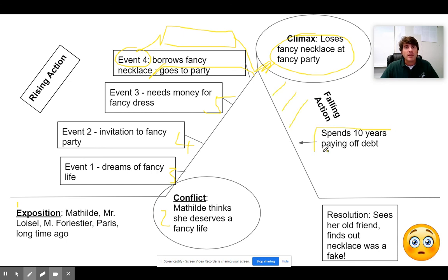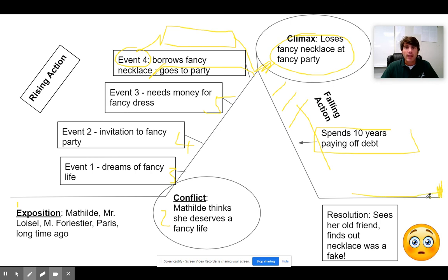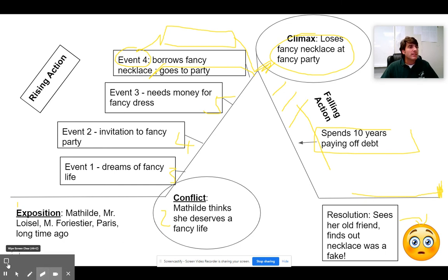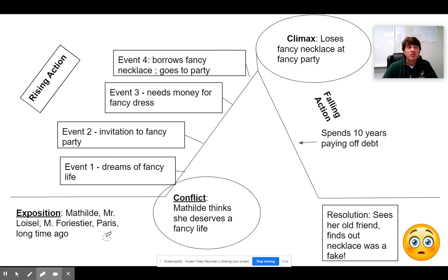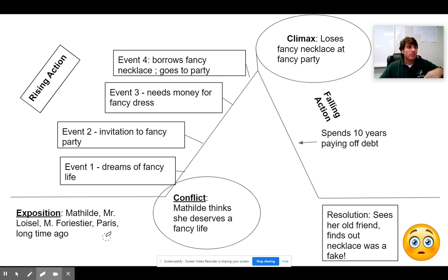The story says they spent 10 years paying off the debt, and that's how the story kind of falls down. Then we get to the end: she sees her old friend and finds out the necklace was a fake — and that's where you get the big emoji. That's a very basic idea of what your plot chart should look like. It doesn't have to be exactly like this; there's some room for variation and I'll allow certain different ideas, but basically this is what it should look like. So if you got it right, thumbs up. If you got it wrong, let's do it again and fix it.